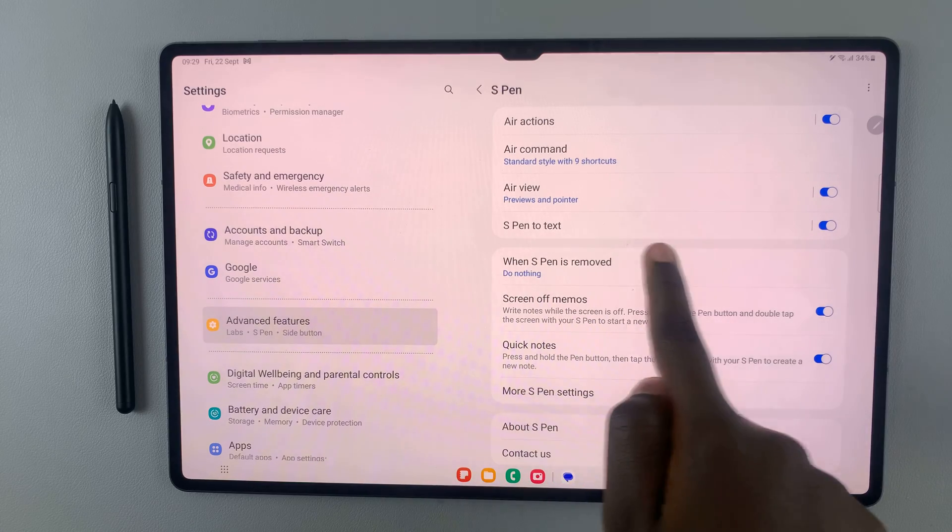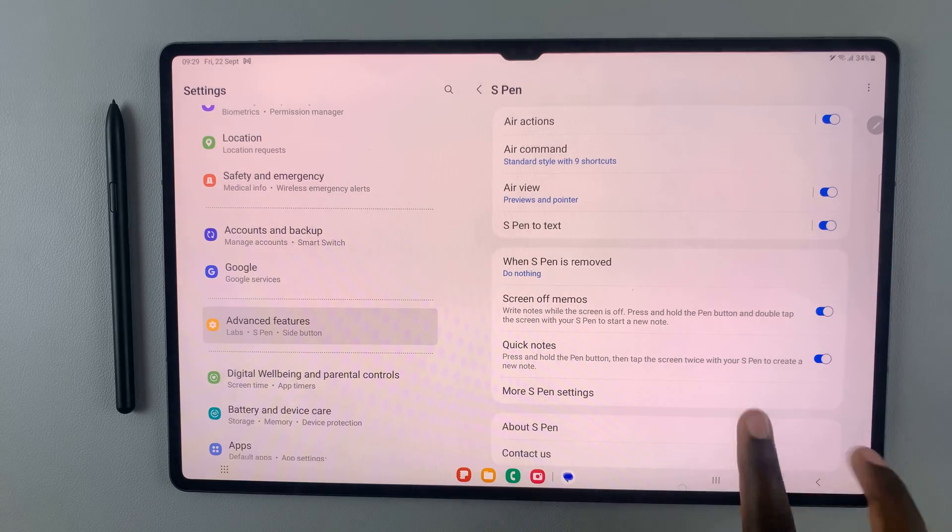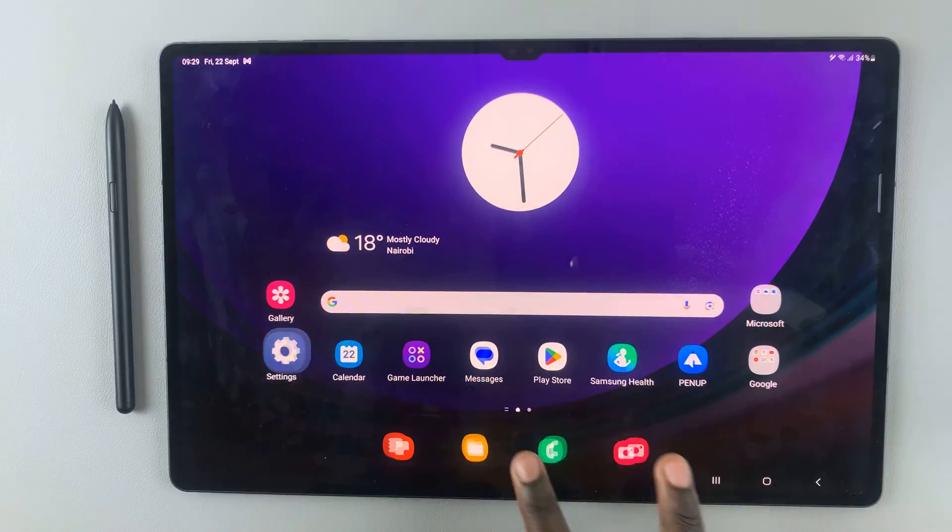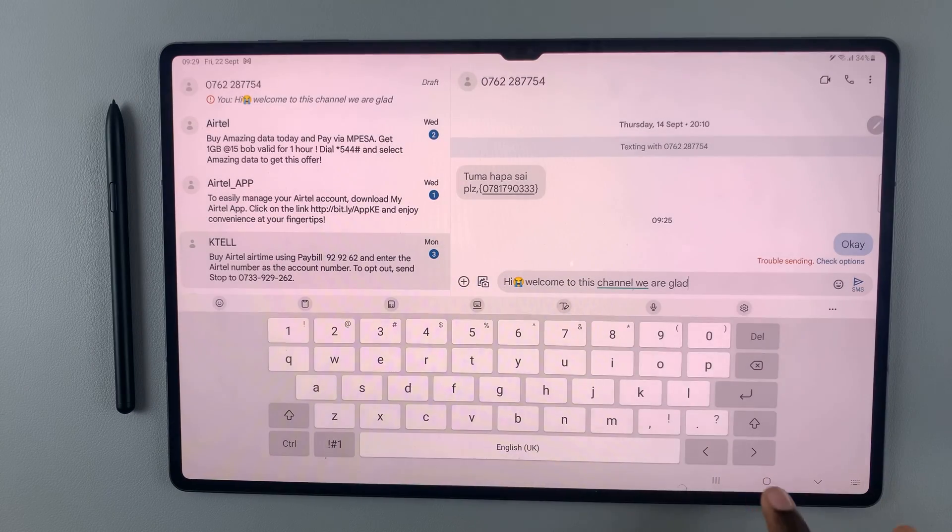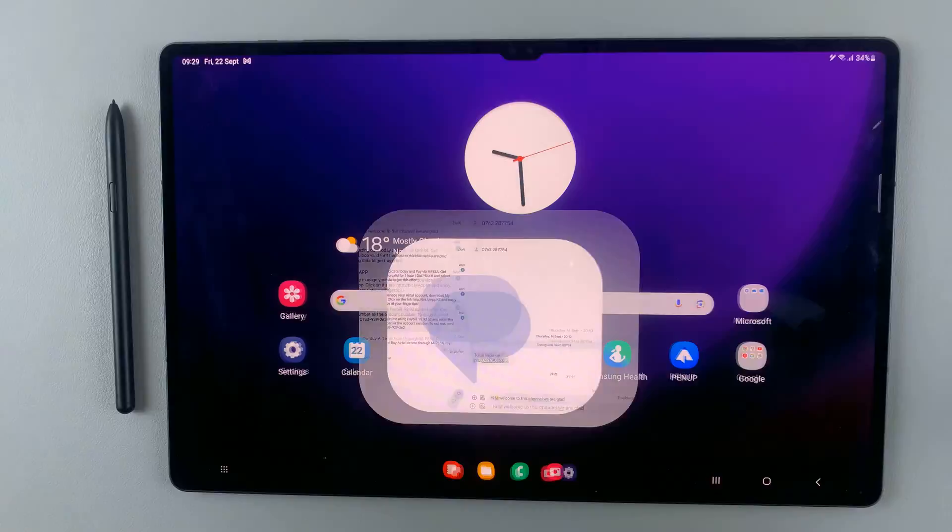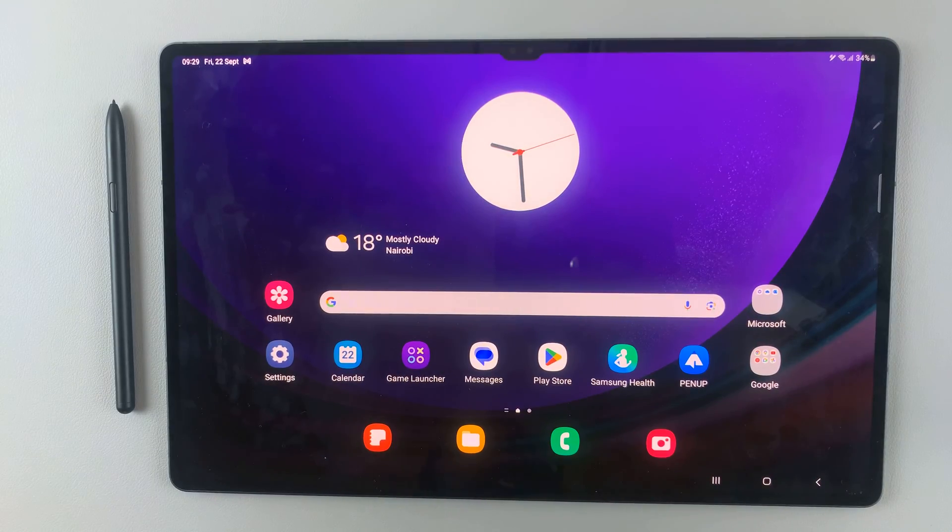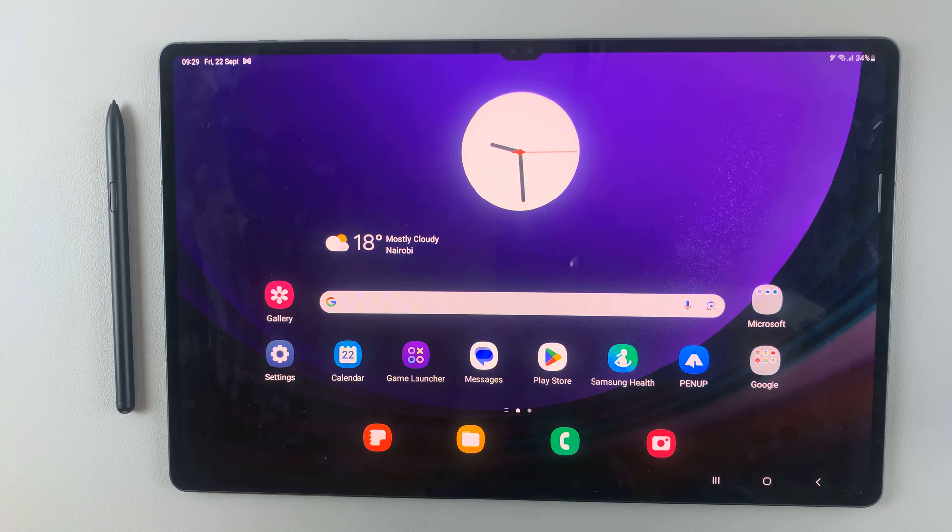Next, you should see the option 'S Pen to text,' so make sure it's turned on so that you can write text messages using your S Pen. Thank you for watching. If you have any questions or comments, leave them down below and we'll get back to you.